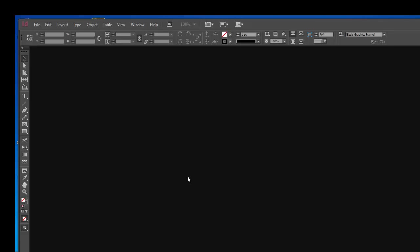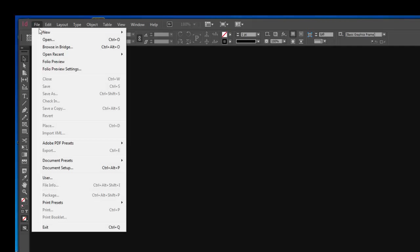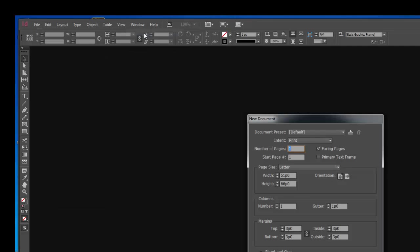So let's just run through quickly how to set up your brochure. We're going to start with the basics here. File, New, Document.